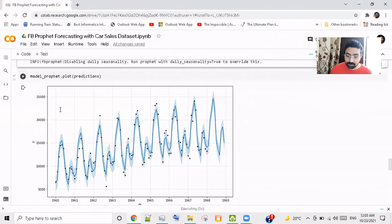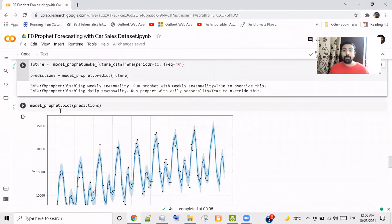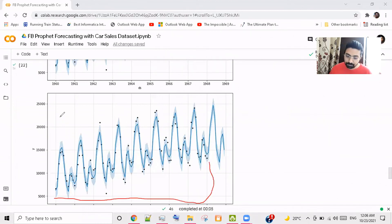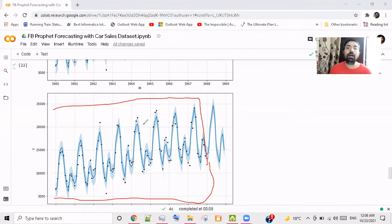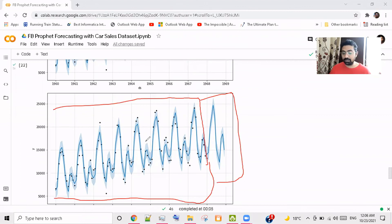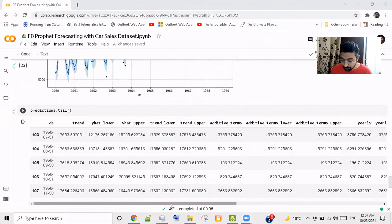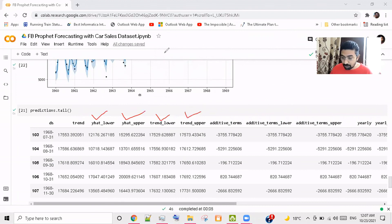Let's see what it predicts. By the way, Prophet is much faster than other time series forecasting models. This is the future forecast — where you see the dots, those are the existing trend data points; the blue line is the prediction; and the completely future portion is what was generated by the make_future_dataframe dataset.